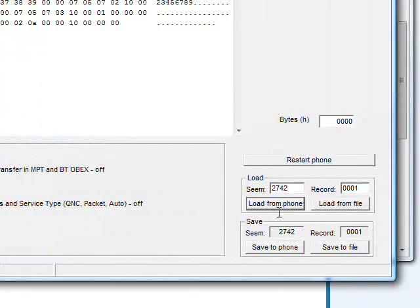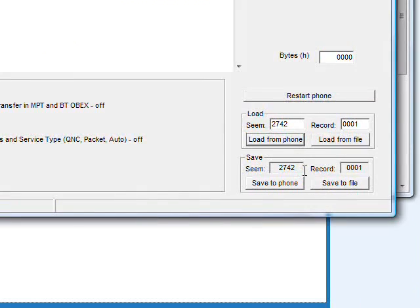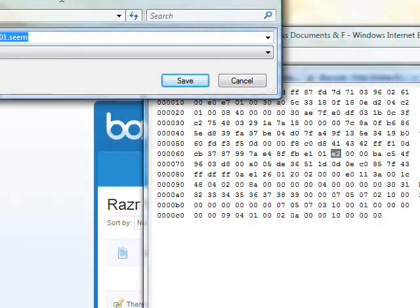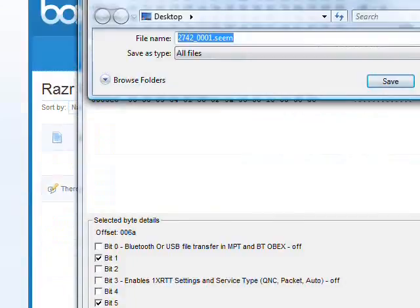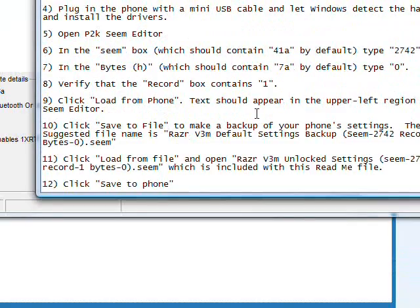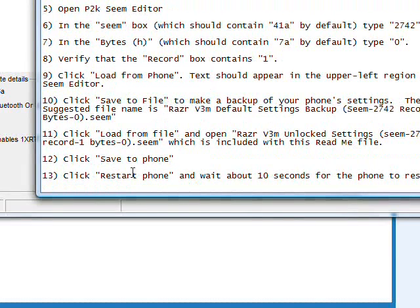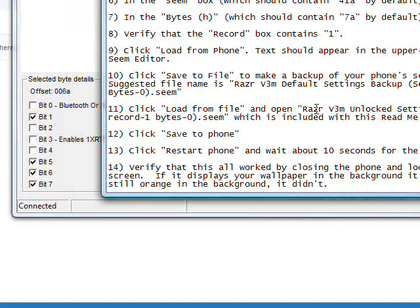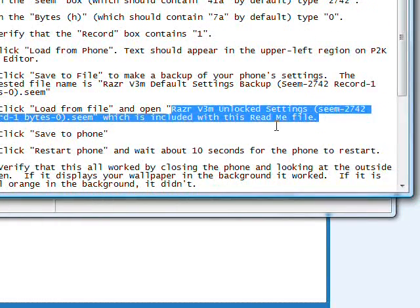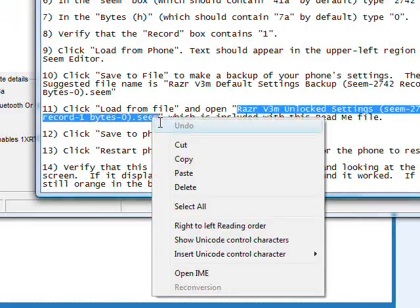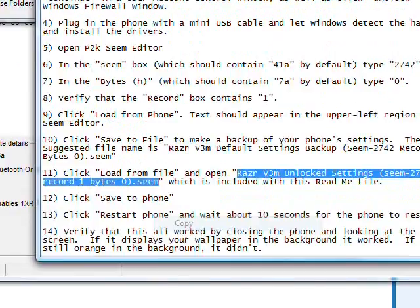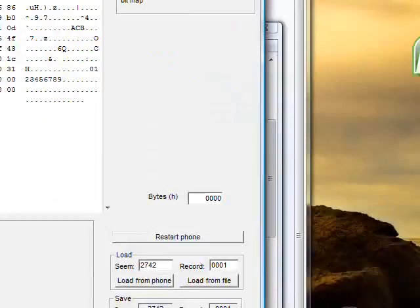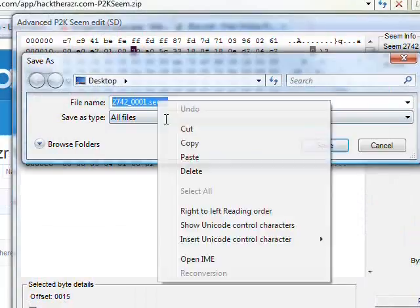So first what we're going to do is we're going to make a backup. Click save to file, and make a backup, and here's a really specific file name that I suggest you use, because there will be no confusion as to what it is. So paste that in.